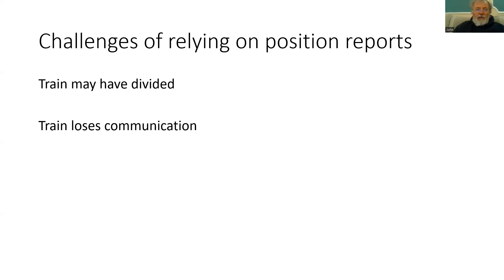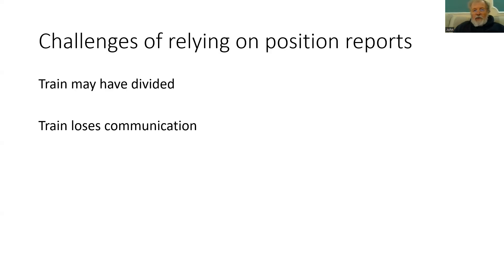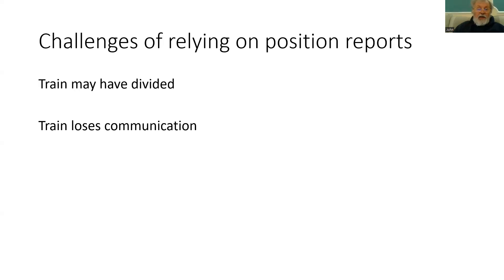We also have the problem that we are relying on those position reports. If the train is not communicating, then we will not get an update. Either we will not know where the train is at all, or we will only know where it was last. And we need to have a system to manage the potential that the train is not where we think it is.